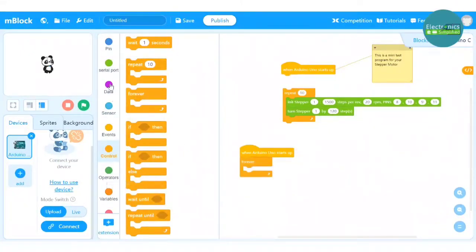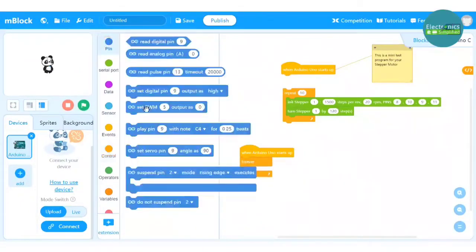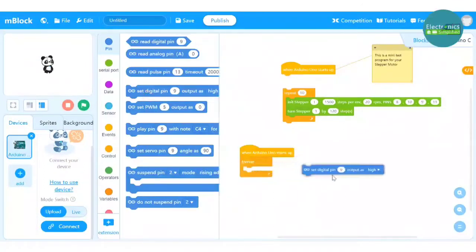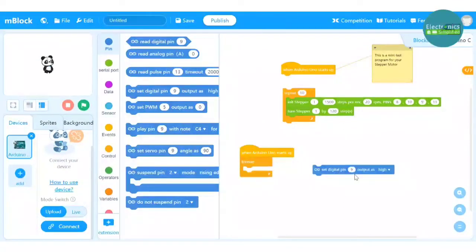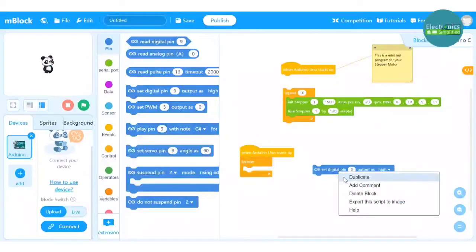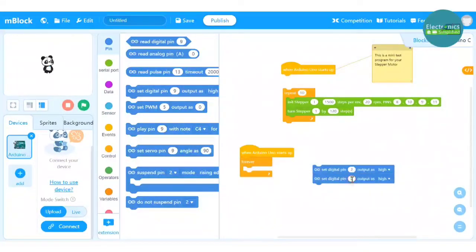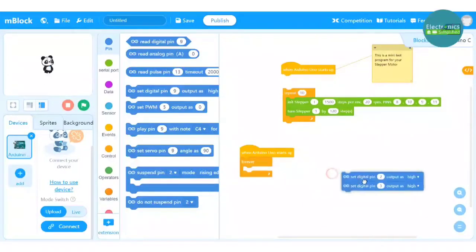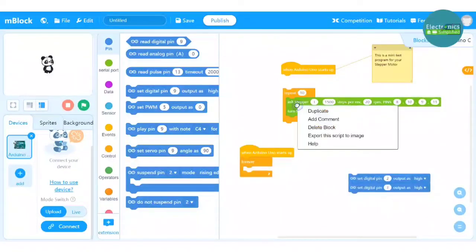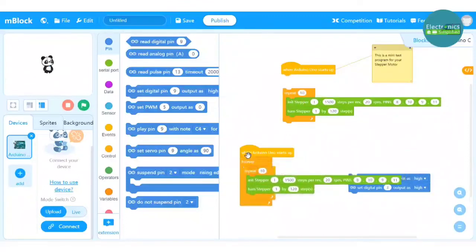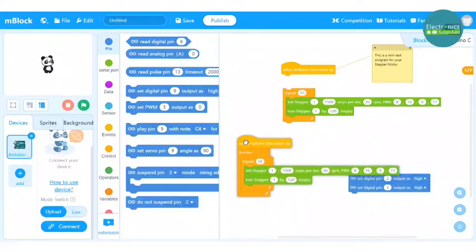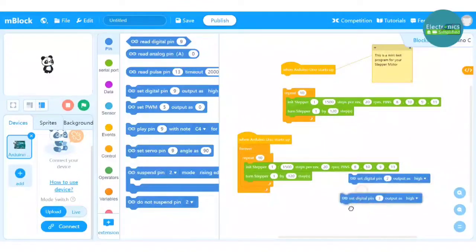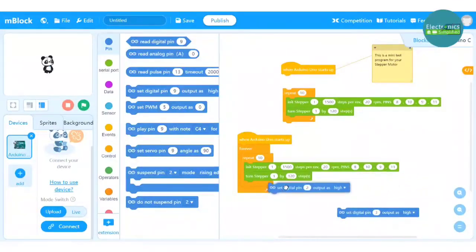So I put a forever block. And my main code is going to consist of indicators wherein my red will say that my stepper motor is not functioning and the green LED will say that my motor is functioning. So I take two blocks, set digital pins 2 and 3 respectively.